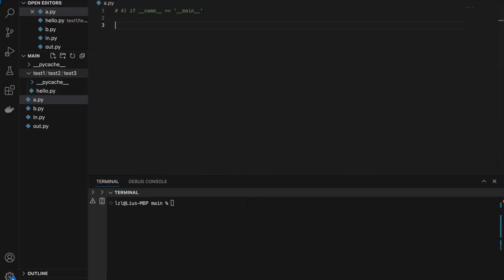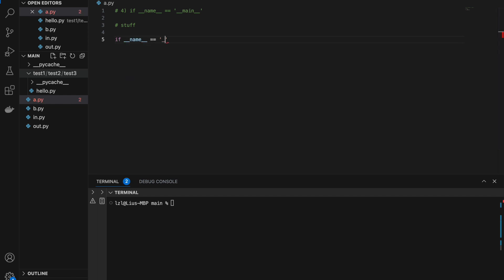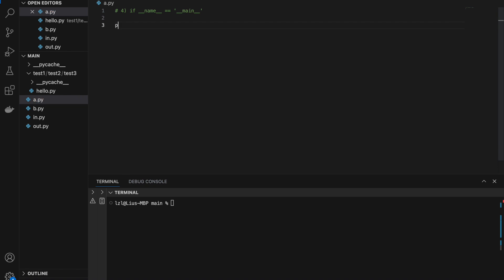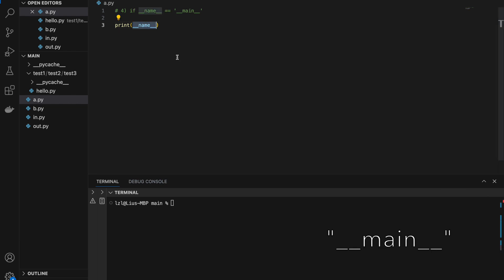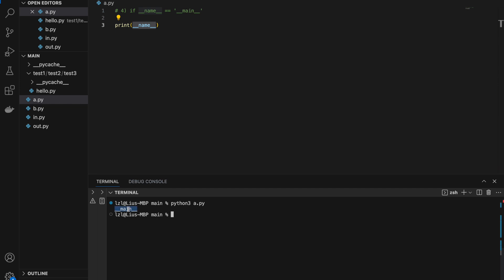Number four, if __name__ equals __main__. If you have been working with Python for a while, I'm pretty sure you have seen this around. Usually we have a bunch of stuff, and at the end we have if __name__ equals __main__ colon, and then we run our main function. So let's try to understand __name__ — if we print __name__ and run this, we will get __main__, because we are running Python a.py directly.